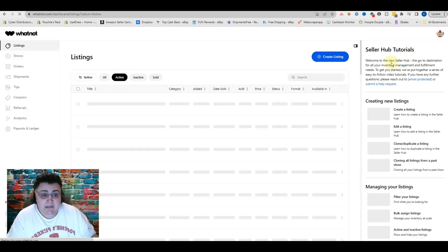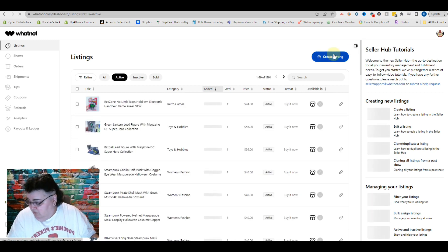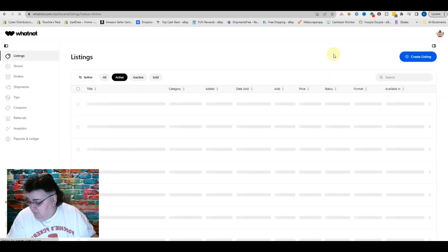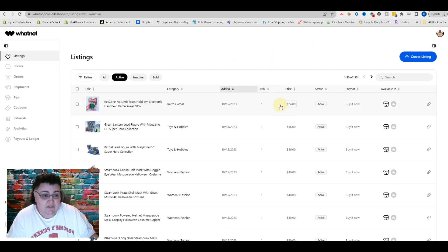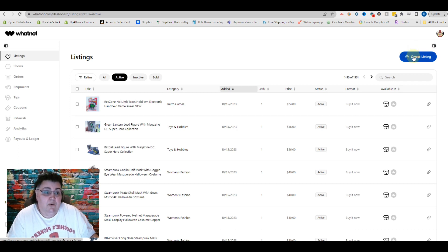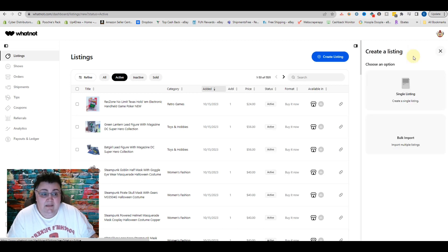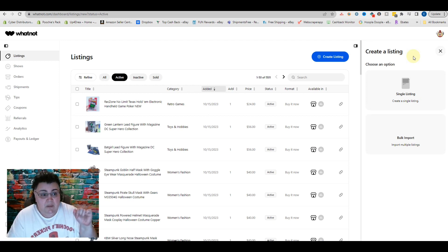When you click that, you're going to go to a different area. We go to Active Listings — you can see my active listings. All of them have been imported from Poshmark, by the way. So we're going to click Create Listing. I'll put a link to List Perfectly down below if you do not have it — my affiliate link.